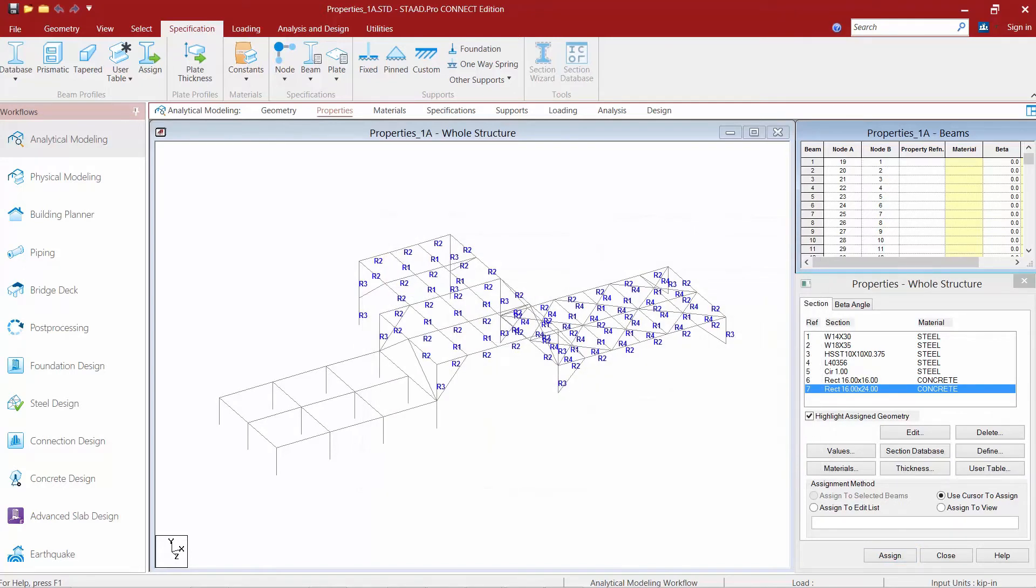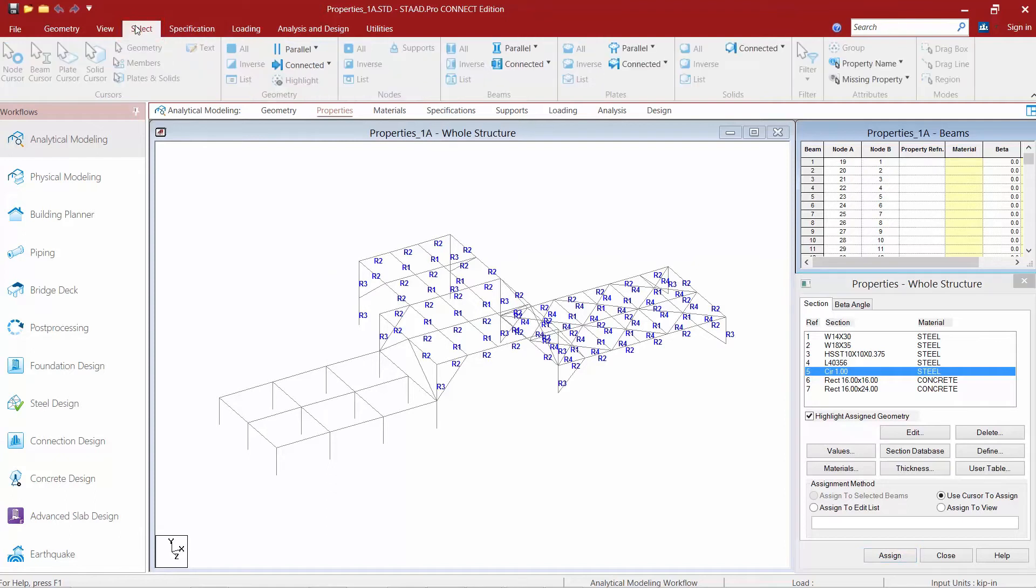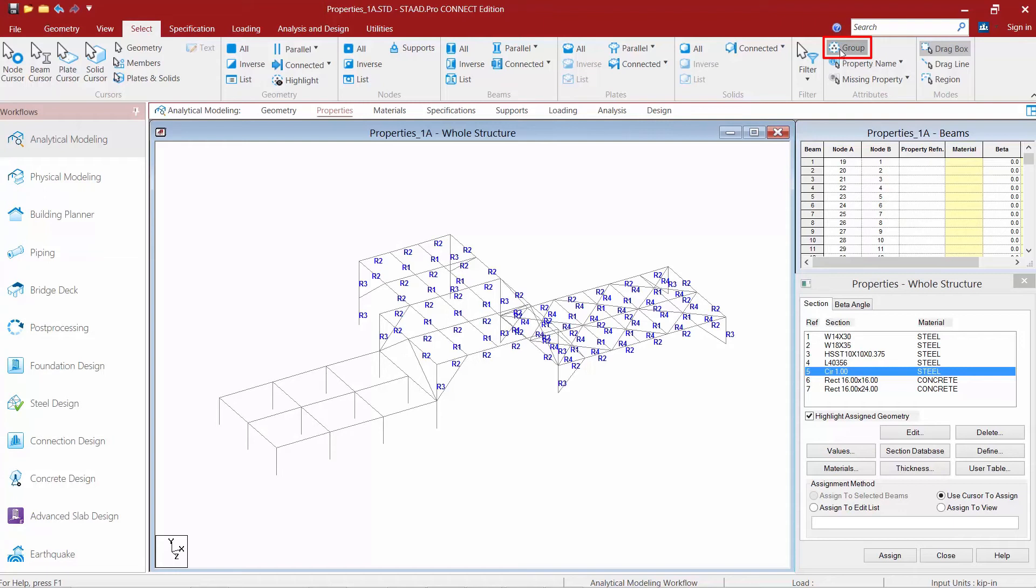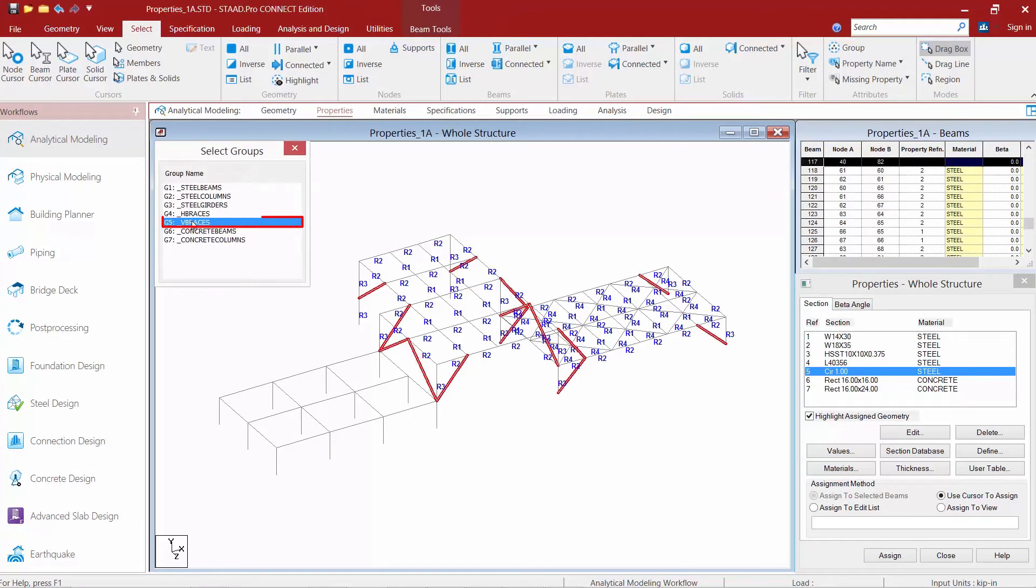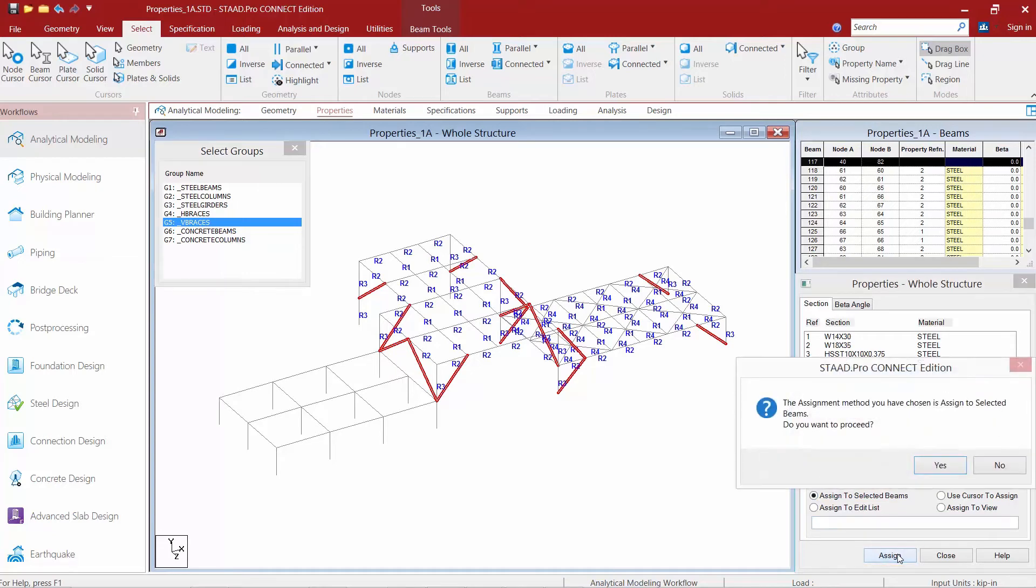Now let's go ahead and assign this to our model. First I'm going to select the property I want to assign. Then I'm going to select the members for which this property is applicable and I'm going to use my group command. Go up to the select tab in the ribbon toolbar, select the group option, and this time I'm going to select my vertical braces. Your assignment method goes automatically to assign to selected beams and we're going to finish this off by clicking the assign button.